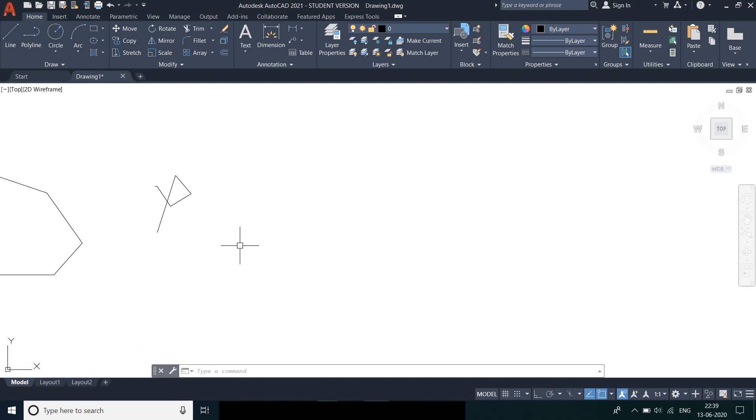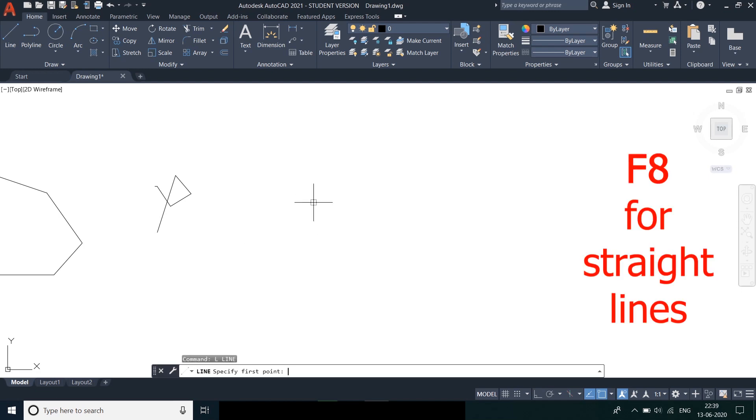Now, if we need to create a drawing using only straight lines, we need to turn the ortho mode on. This can be done by pressing F8. We get the indication in the command line.